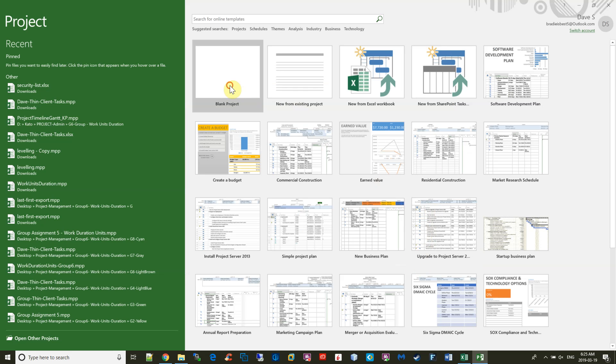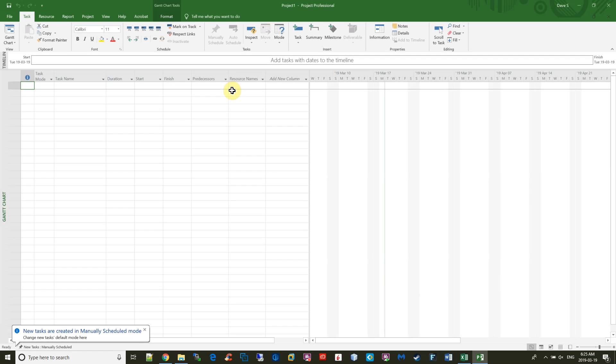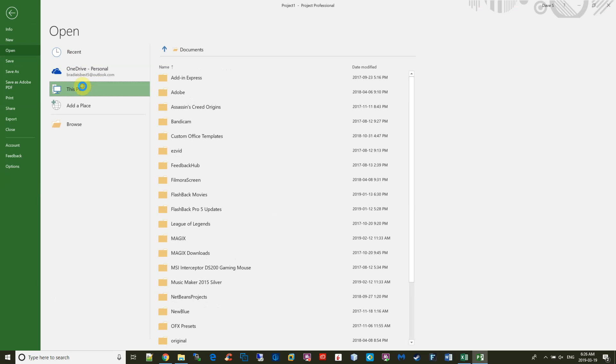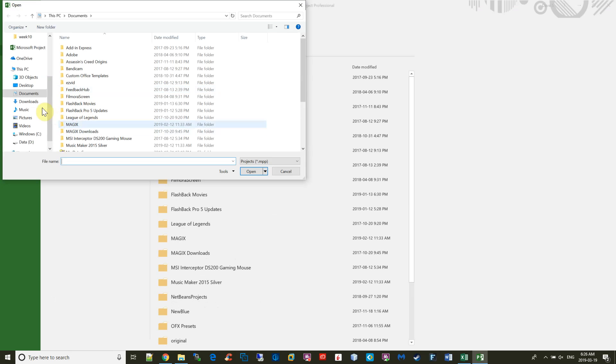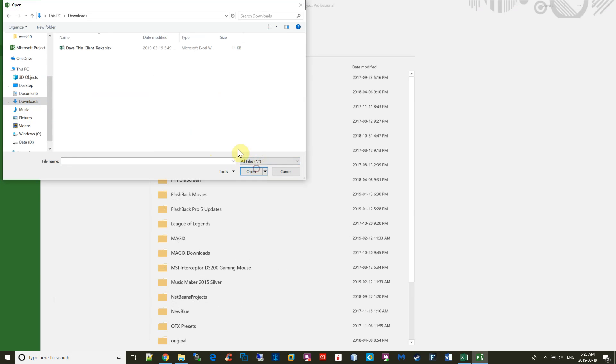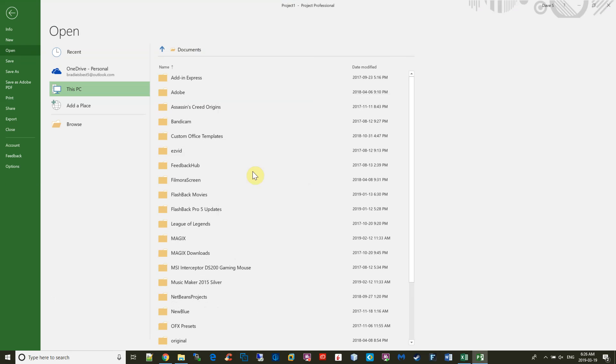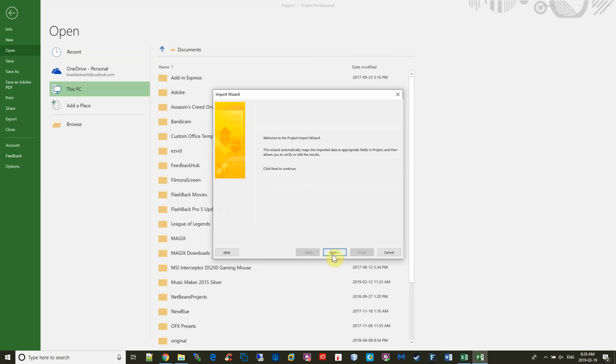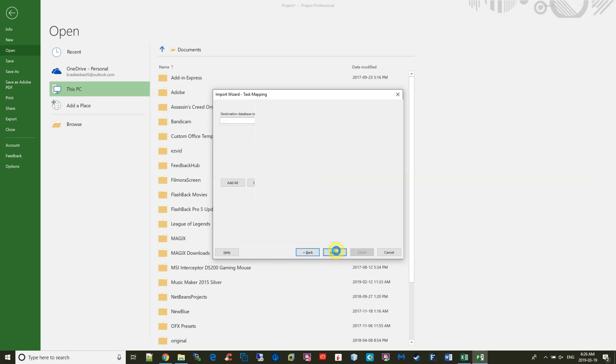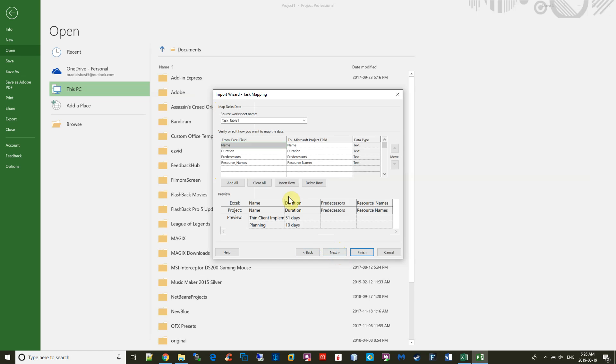So let's open Project and import this spreadsheet. I'm going to choose a blank project, and I'm going to begin by saying File, Open. I put everything in the downloads directory. I'm going to say All Files here, choose the spreadsheet, and say Open. Then I'm going to go through this wizard, Next, new map as a new project, and just click the tasks. As you can see, the mapping is perfect, so I don't really have to edit here. I can just say Next and Finish.